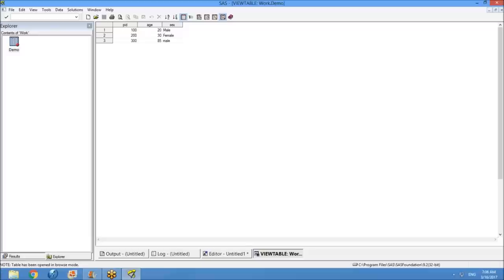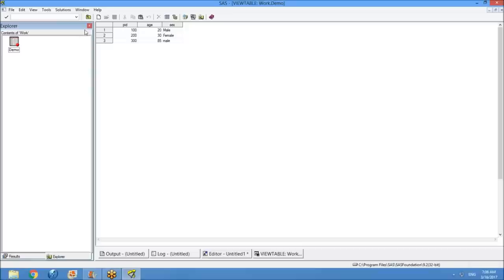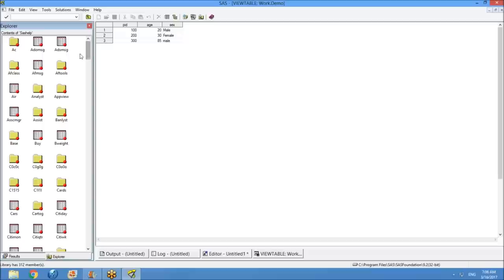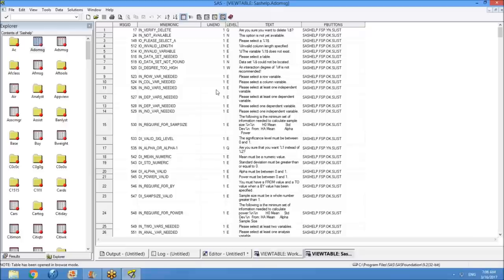If you want to save a dataset permanently, there are different ways. You can save your data so you don't need to rerun the program each time. If you save to SAS HELP or SAS USER libraries, it's permanent. WORK is temporary. The three libraries in the explorer window are: SAS HELP, SAS USER, and WORK. Finally, there is the result window.